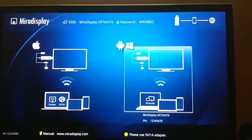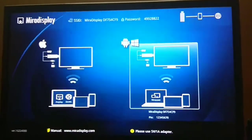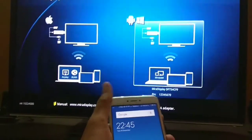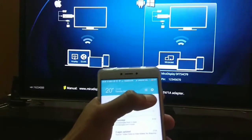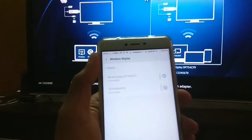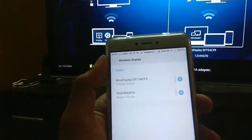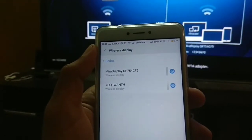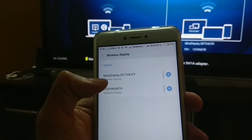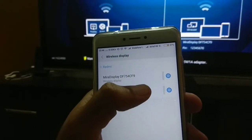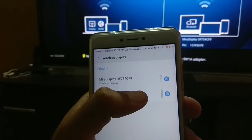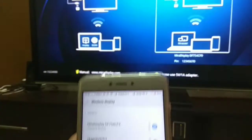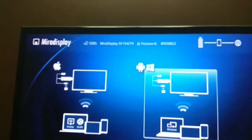Now this is as simple as it gets. You can take your phone, go to the Cast mode and try searching for your Wi-Fi display. Here you can see there is a Wi-Fi display that gets listed. It's Miracast display DF754CF9. You can see the same name being listed on the top. Well, it displays the same name as the SSID.